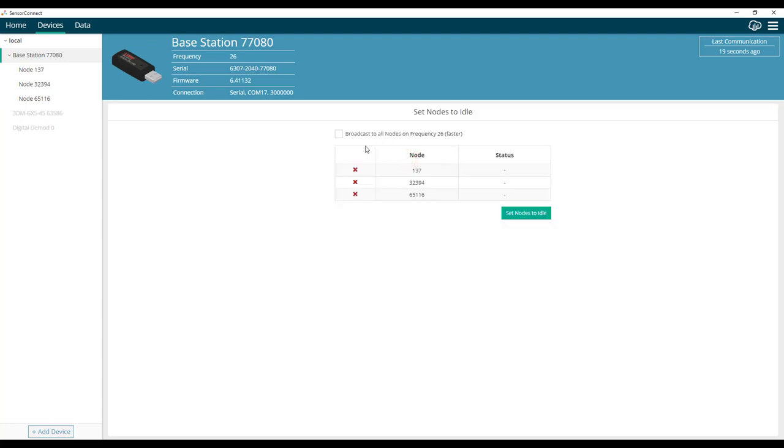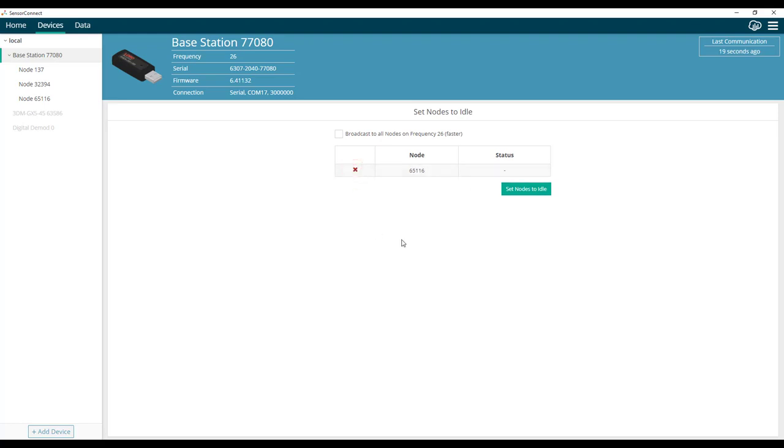This will show you a list of nodes on that operating channel that are available to set to idle. You can modify the list by removing nodes that you do not want to set to idle, then click set nodes to idle.